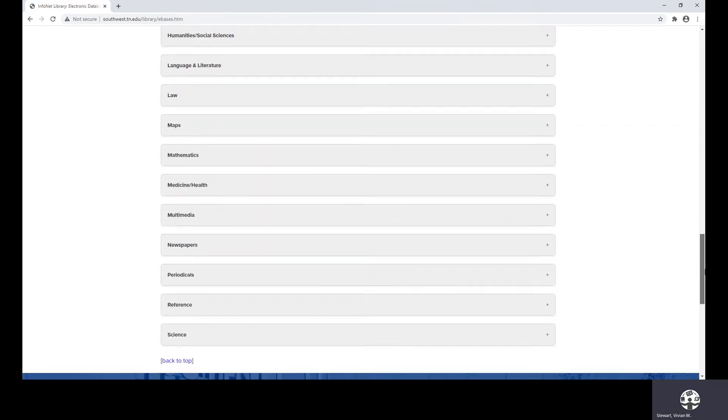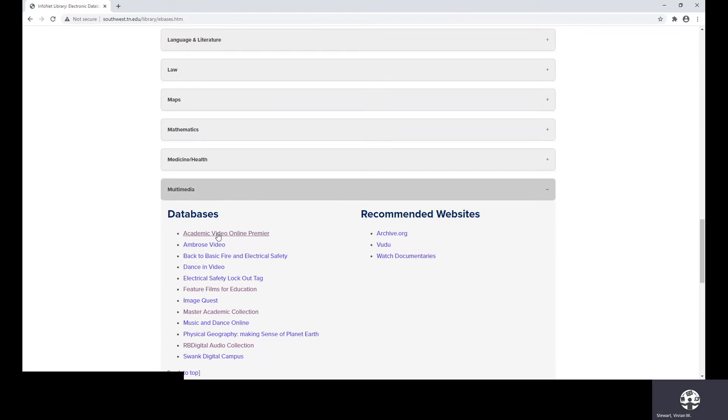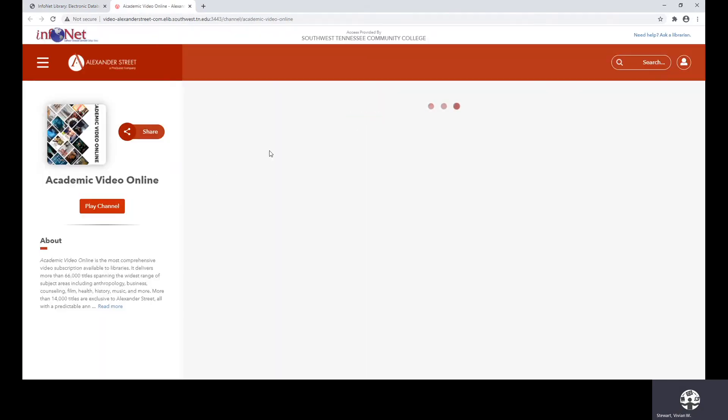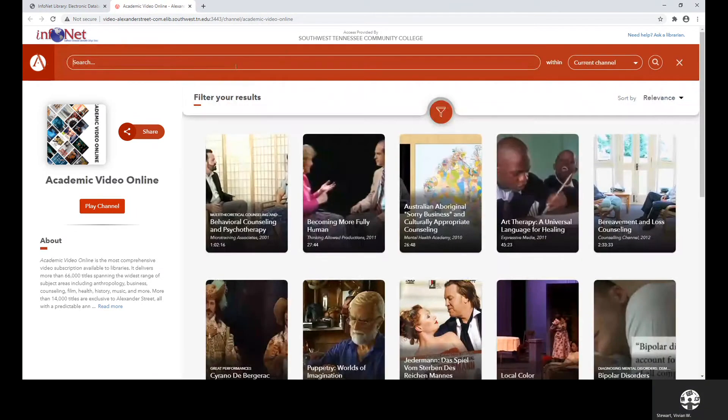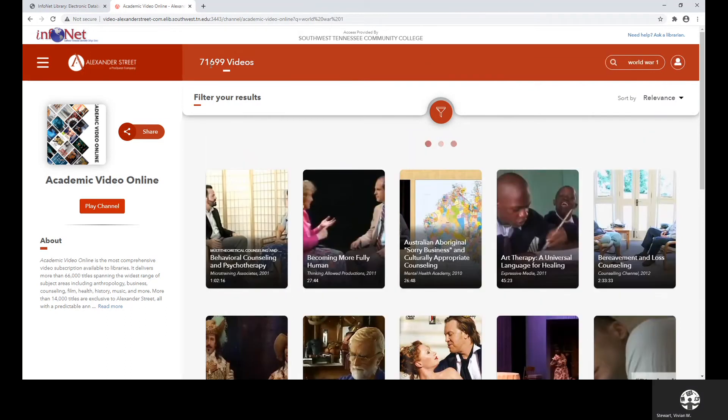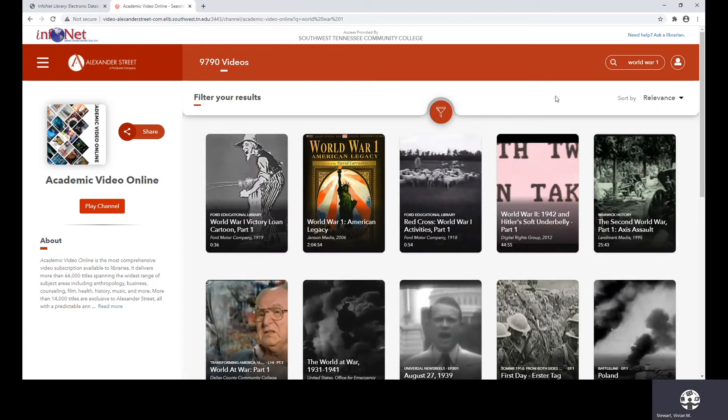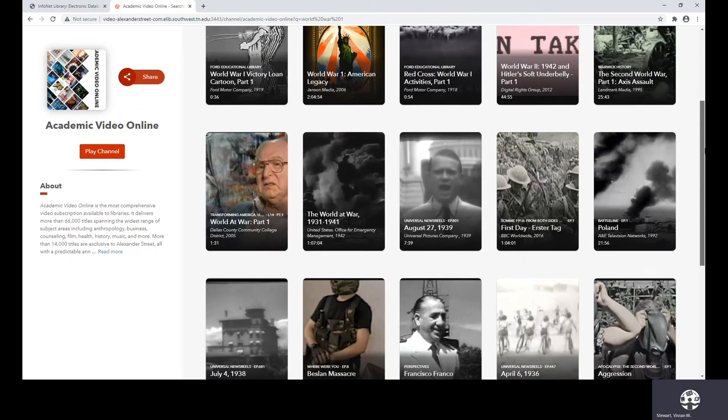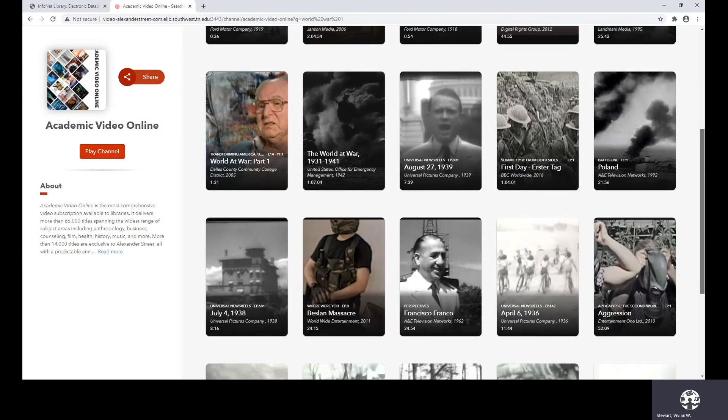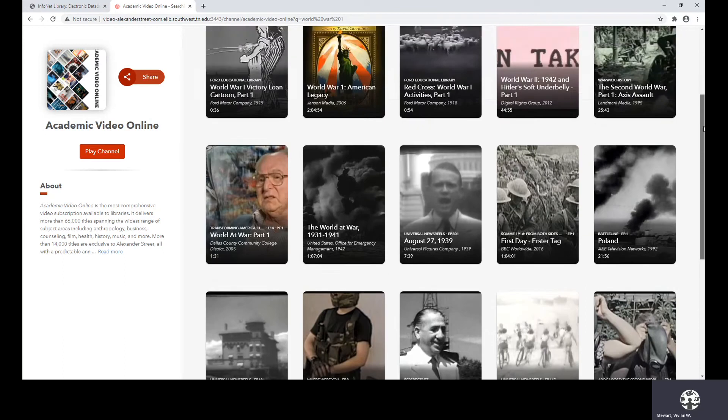Scrolling down to the category of multimedia, I would like for you to see academic video online premiere. And at this point, I want to see what we can find on World War I. These are actually videos that you can watch from this particular database. And you may want to use some of these as resources for your annotated bibliography.